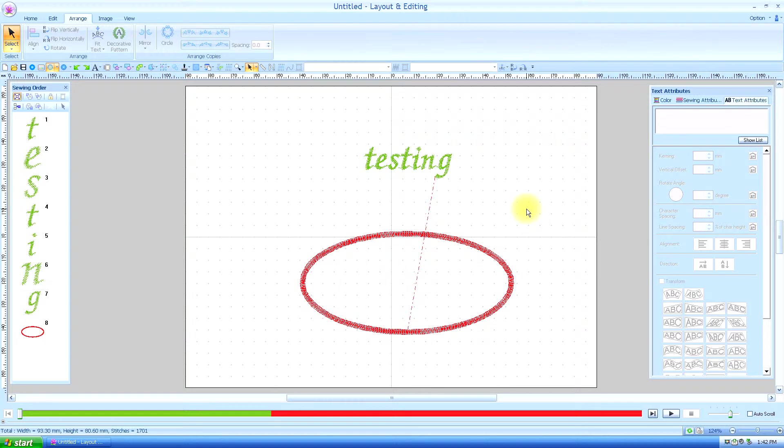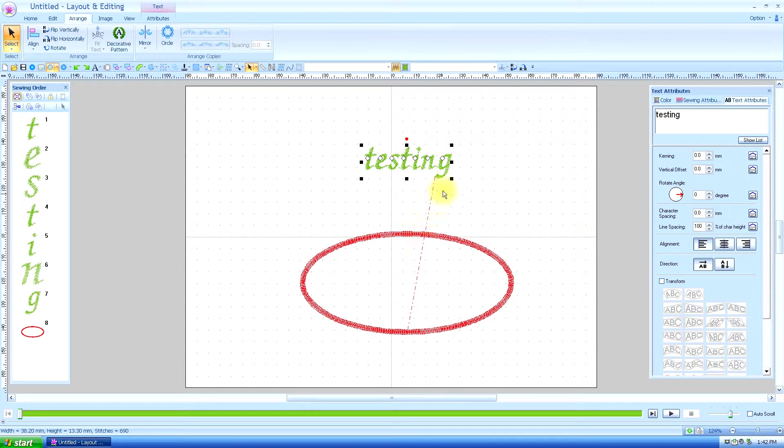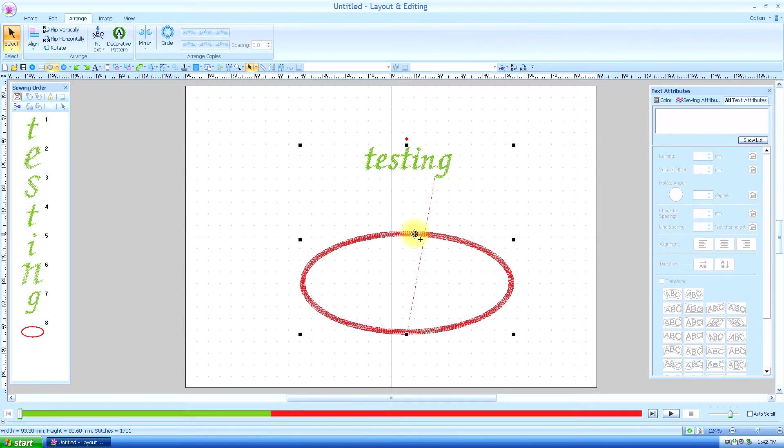In lessons 12 and 13, we talked about fitting a text to a path by selecting it, holding down the control key, and selecting the path to which you want it to conform.